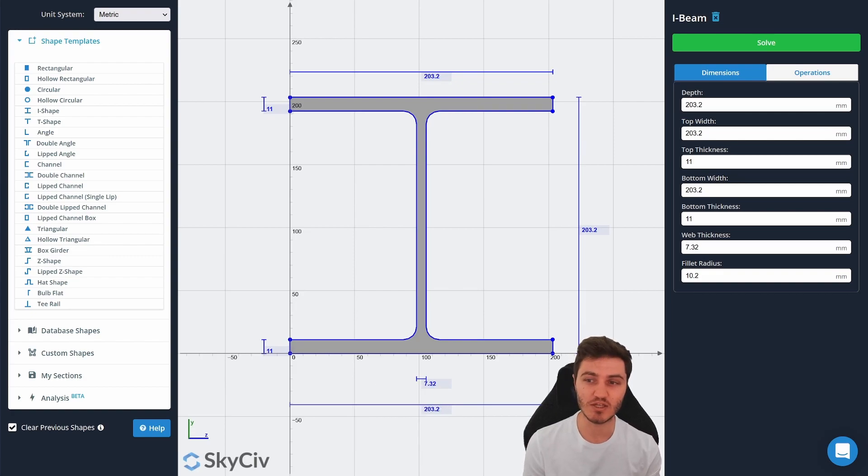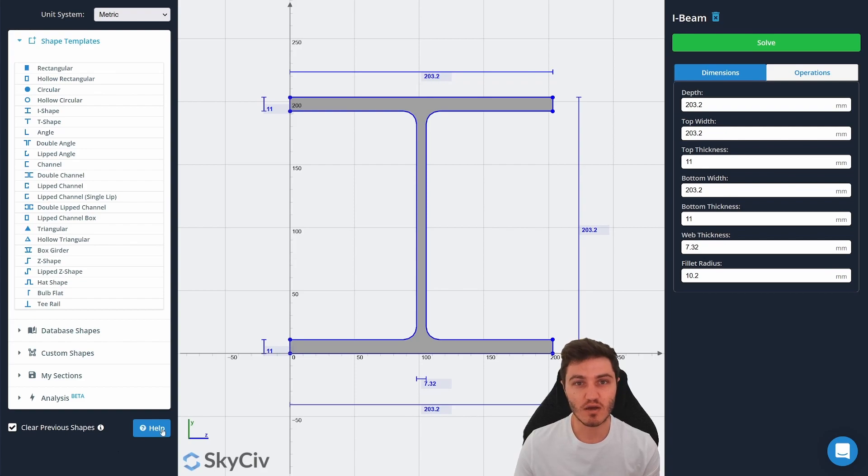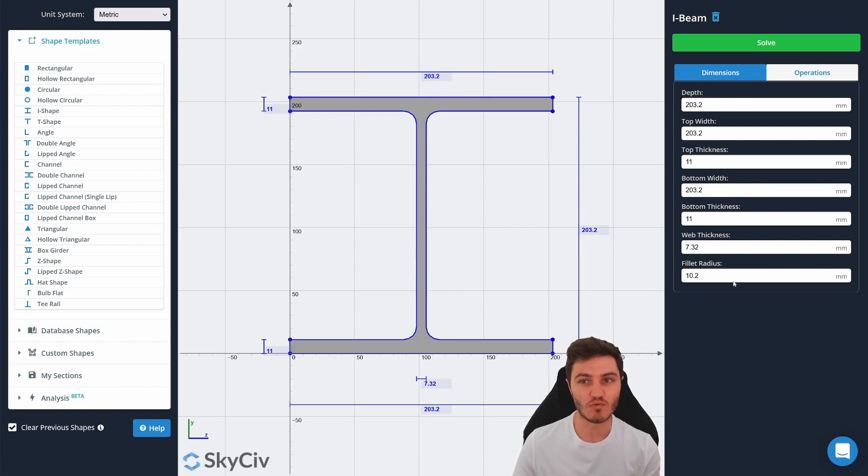When you load up the page it'll look something like this with the main menu on the left hand side, a graphical interface in the middle, and a properties pane on the right where you can customize other section properties.